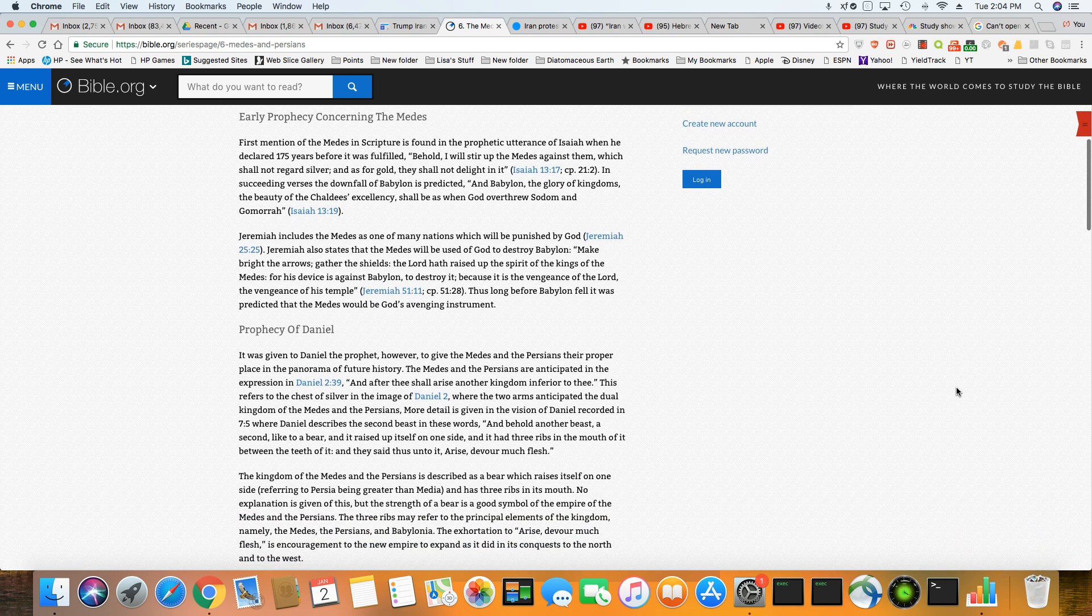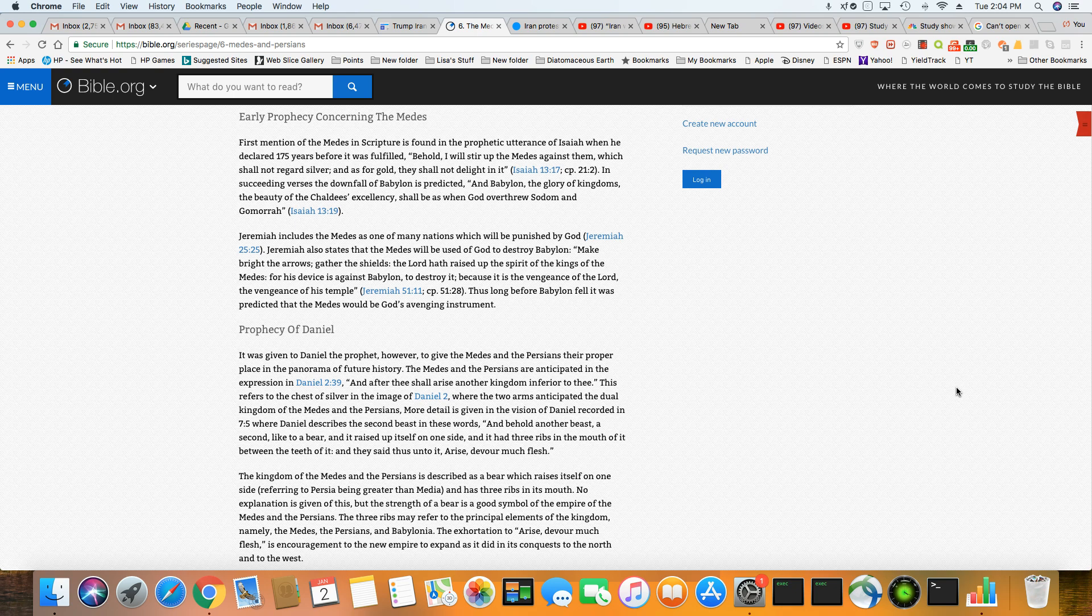And we know the Iranians are also referred to as the Persians. Now, there have been many prophecies about how the Persians and the Medes will destroy Babylon, which is your modern day America.